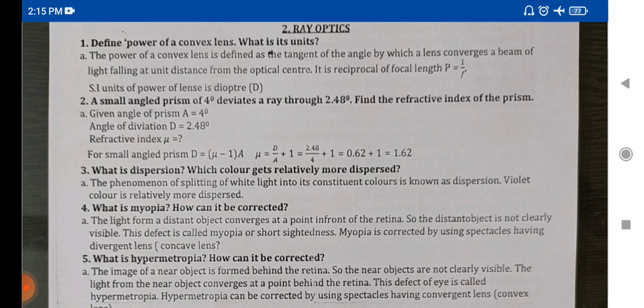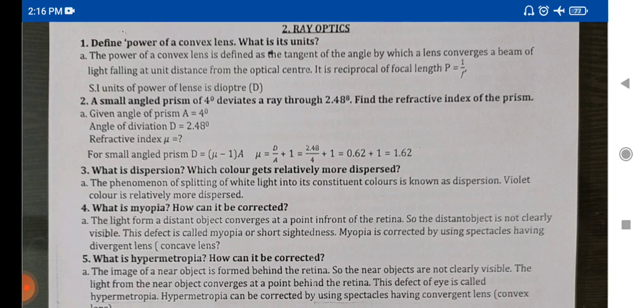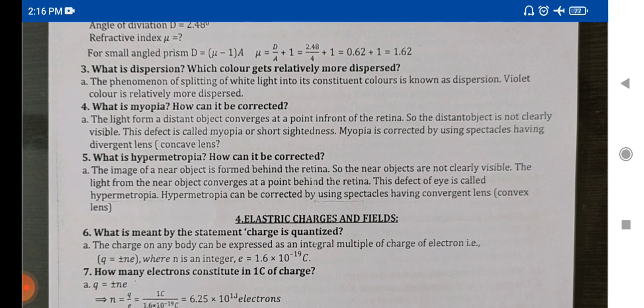The fifth one is hypermetropia. These five questions cover rare optics topics. This is very important — you have to prepare for the exam, and this is 100% useful. Five questions to choose from for this lesson.